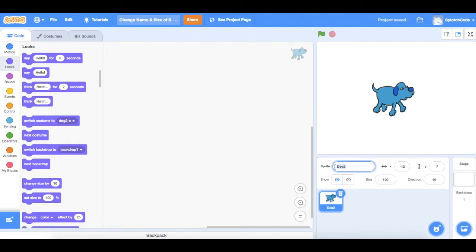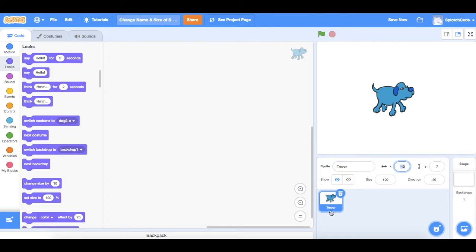So I'm going to call my blue dog Trevor. Type in Trevor and that's his name. You'll see now down below here his name is now Trevor. So everywhere in the code it'll refer to him as Trevor instead of Dog2.